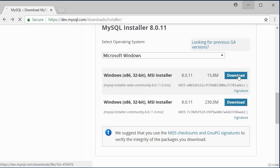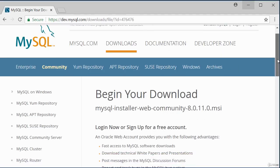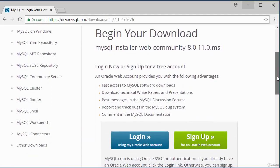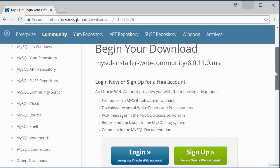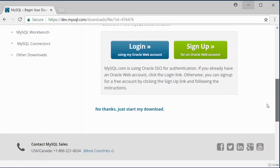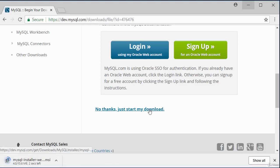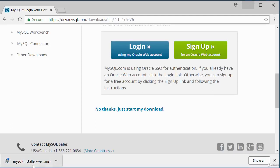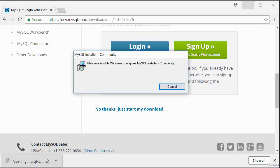Click the download button. It gives you a page asking you to sign up or log in with an Oracle account, but this is optional — you can click 'No thanks, just start my download.' Once downloaded, double-click to run the installation. You may get an antivirus popup asking if it is safe to install the package — just say yes.